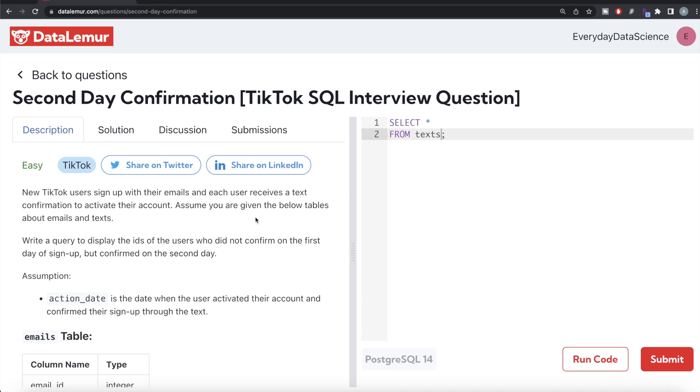Hey guys, welcome back to our channel. So this channel Every Data Science is all about trying to learn different concepts in data science by practicing a lot of questions.